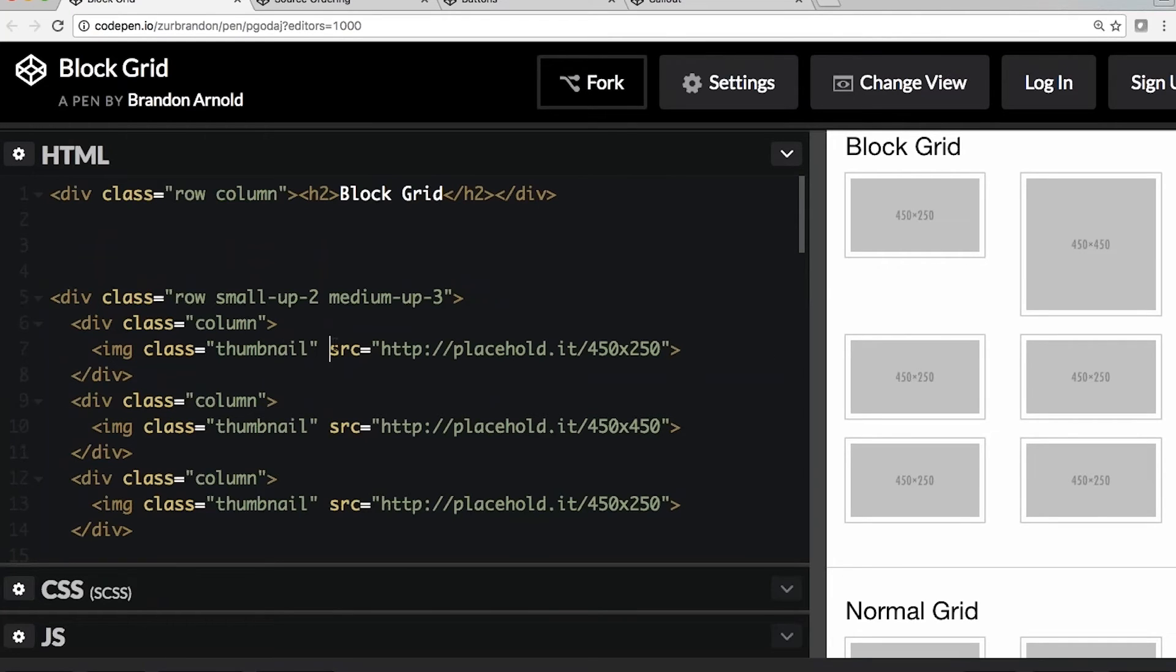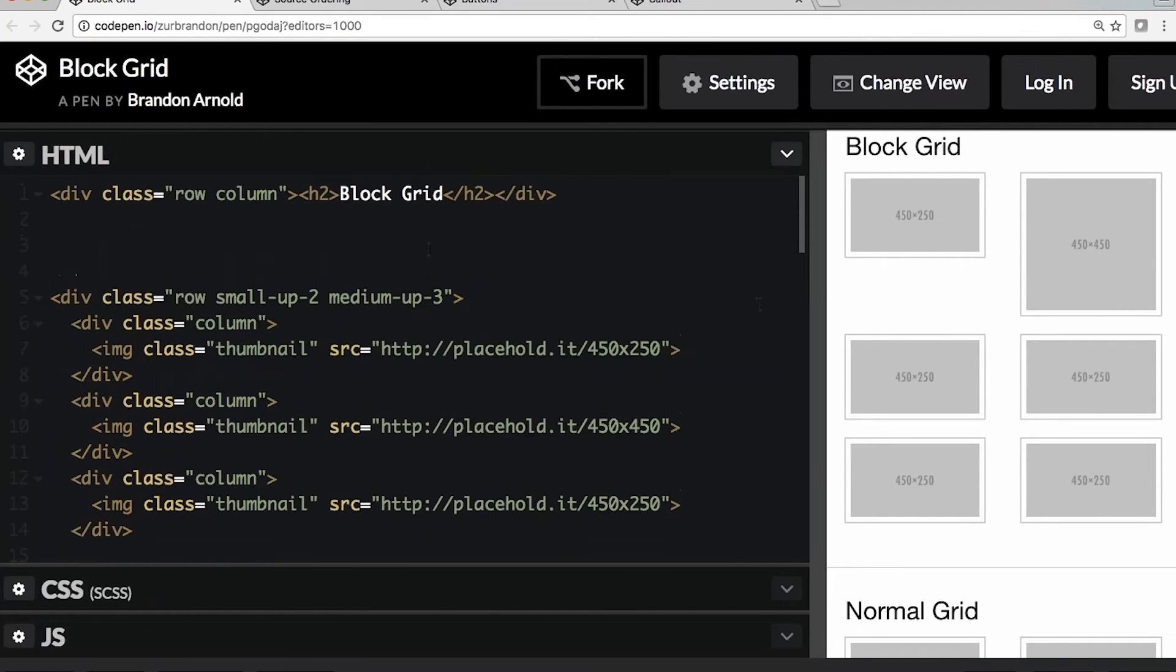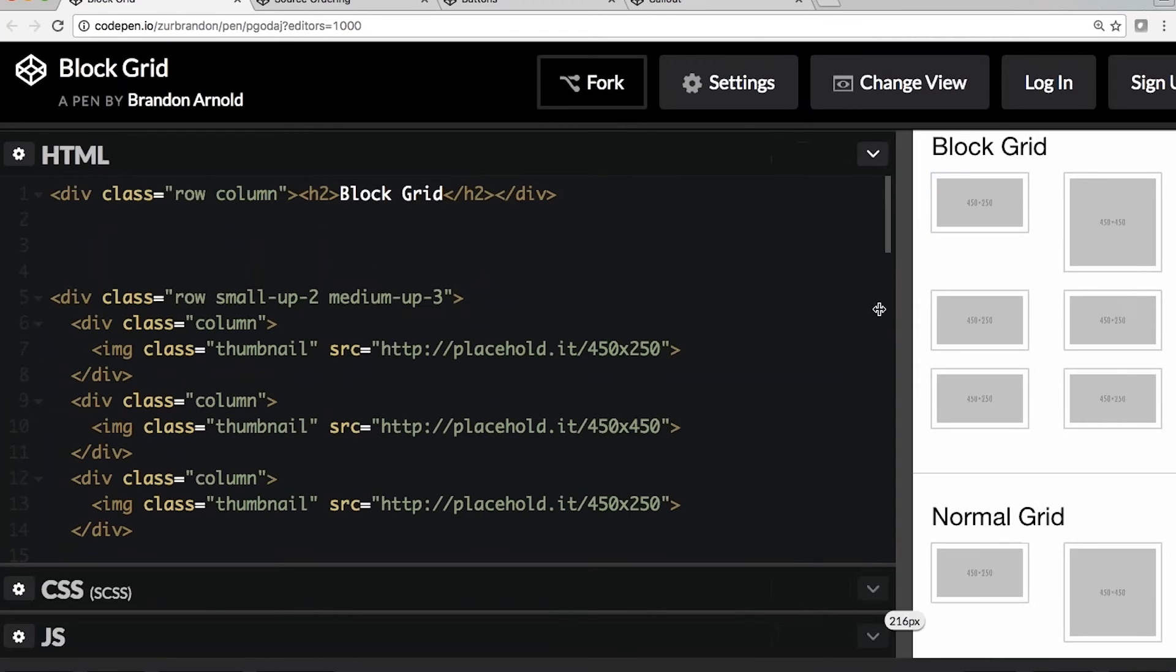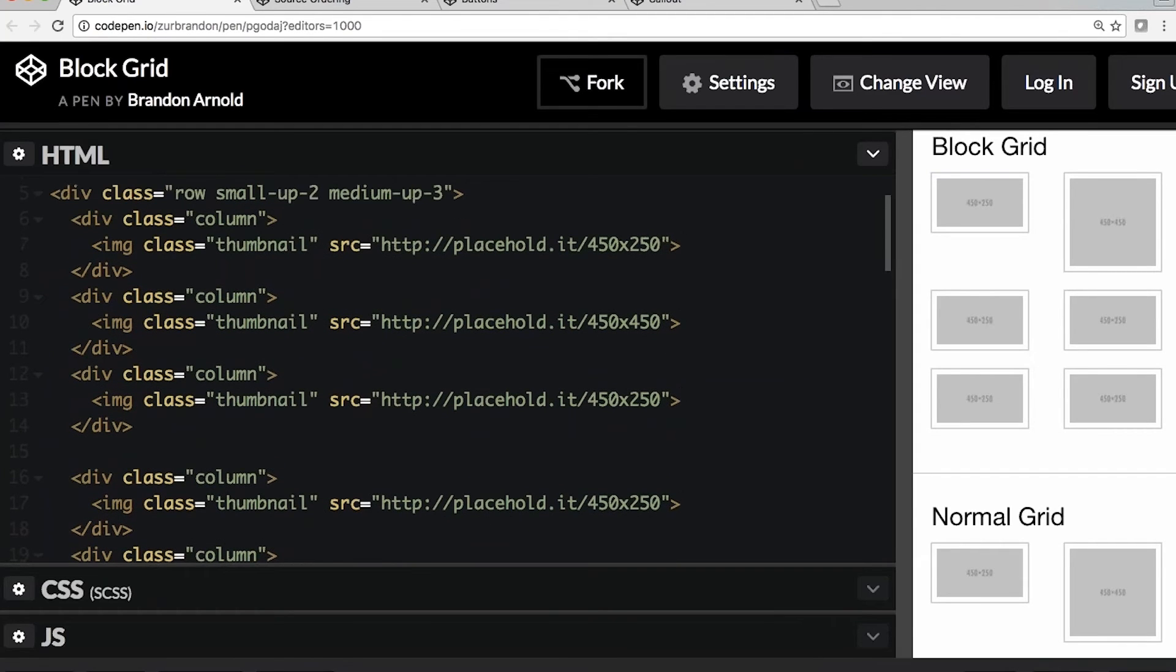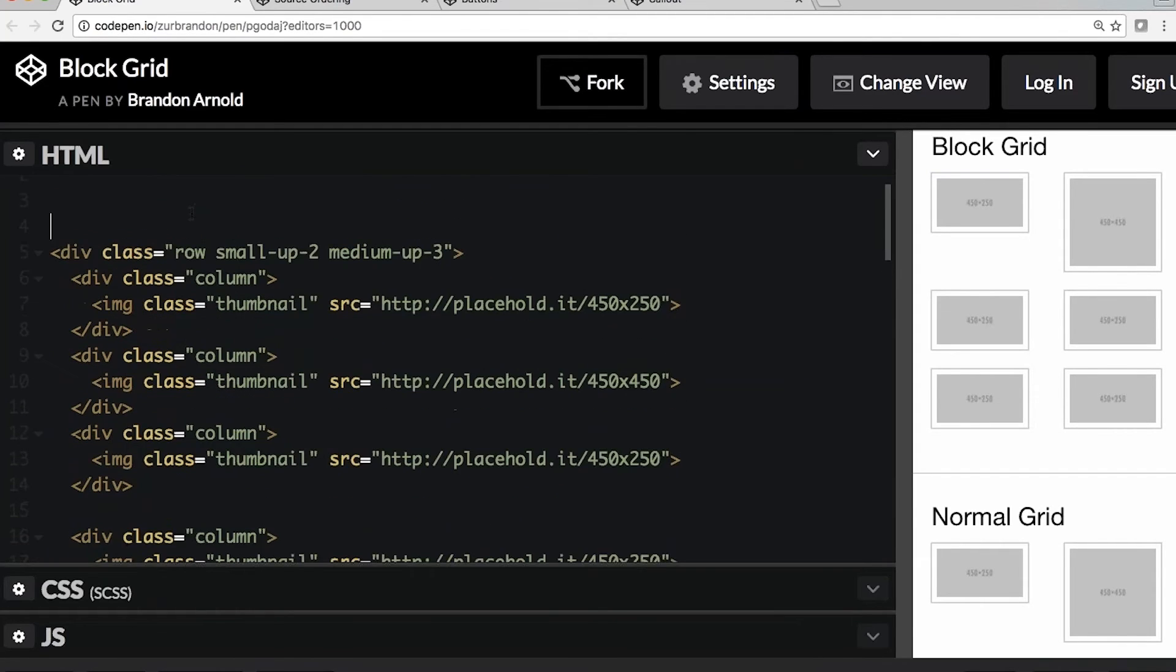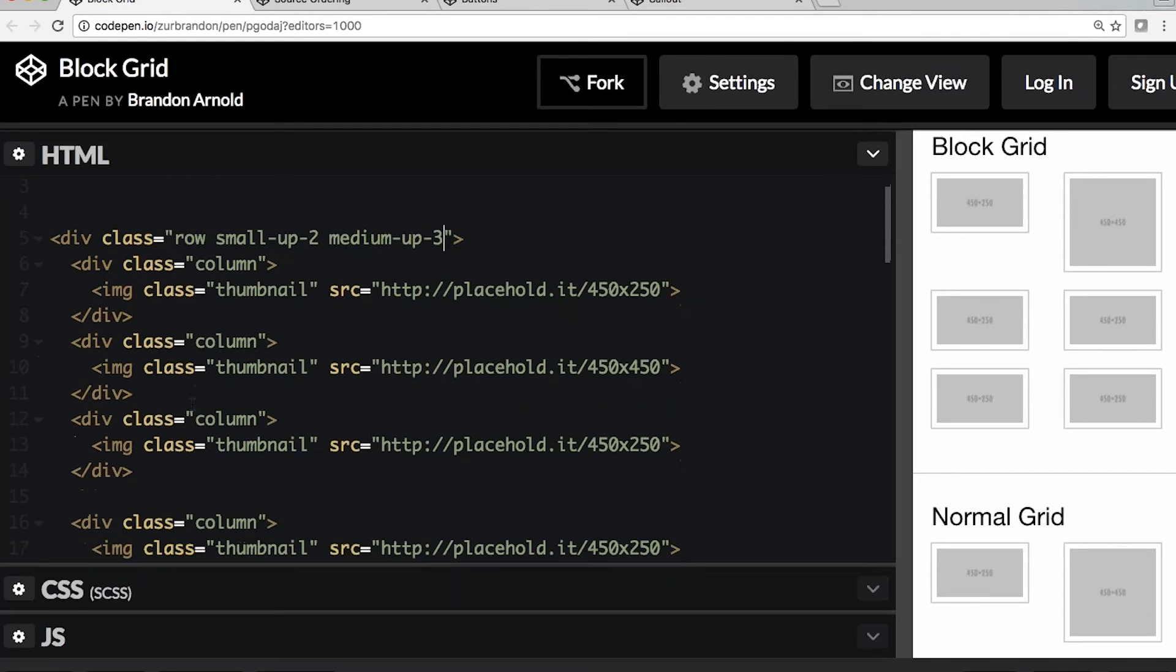So hopping over to CodePen, we fired up a little CodePen here. Let's take a quick look at the code first. You can see we have our row column. We just have a title, kind of ignore that. But the main content here is that row, small up two, medium up three. That's medium and up, we have those three columns there.